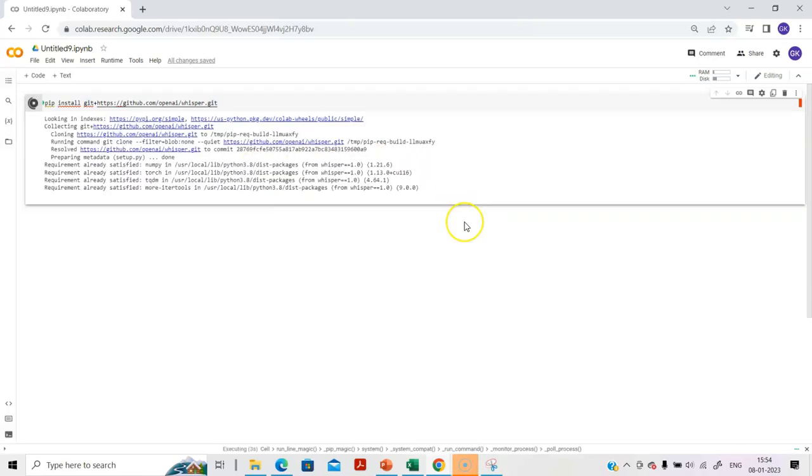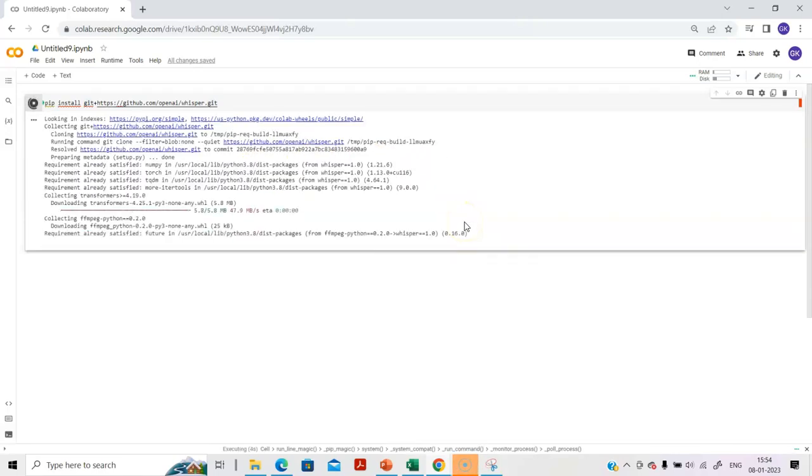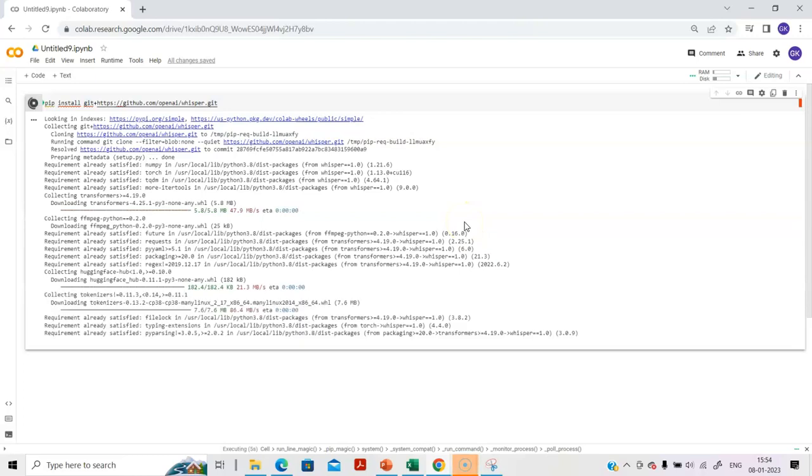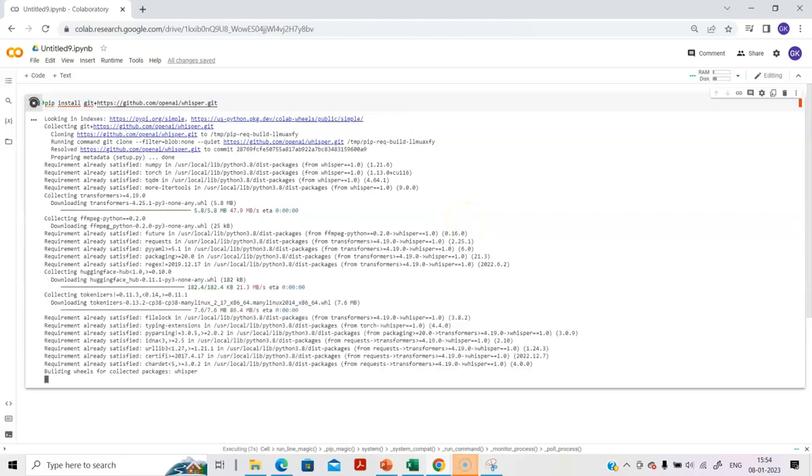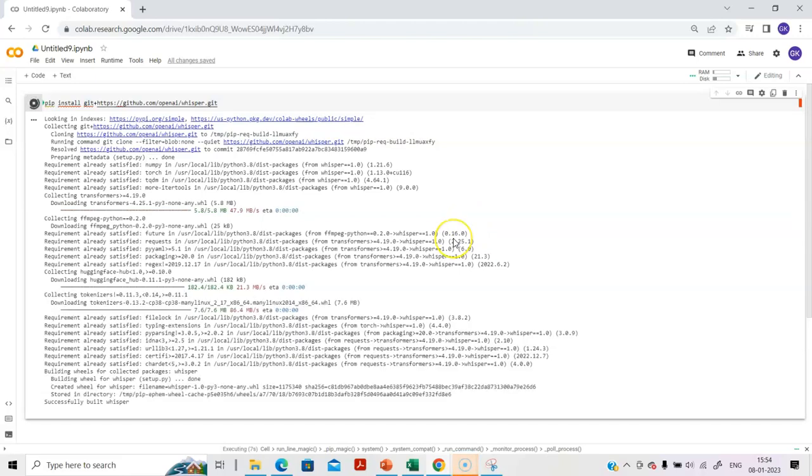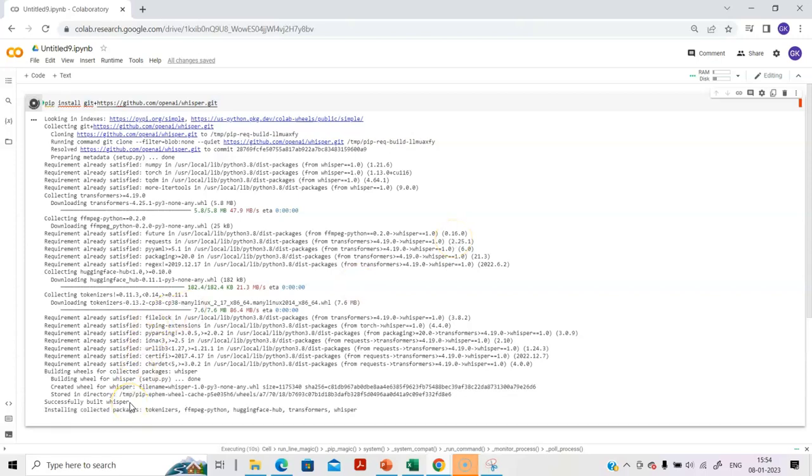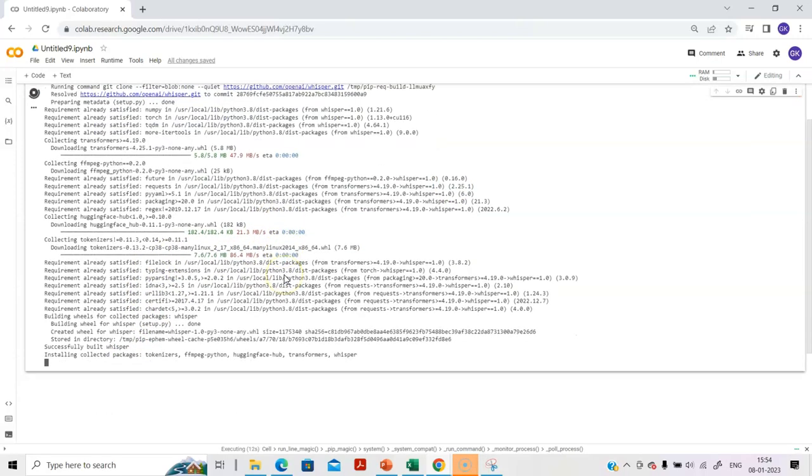All we are doing is we are downloading the relevant files through the pip install process. You see that successfully built is shown, and you will also see the successful installation being completed.